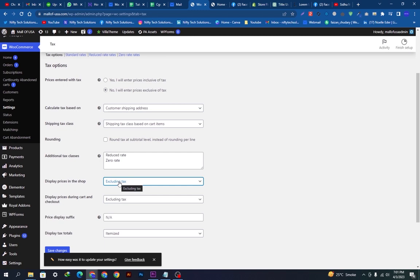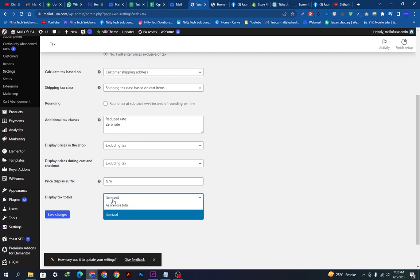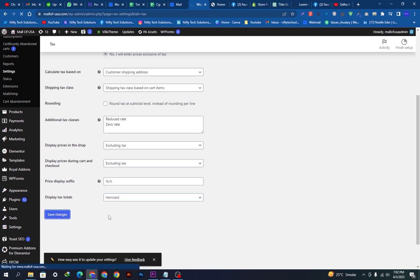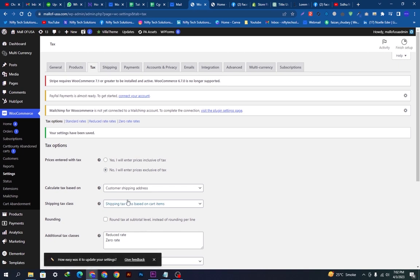I will show my price excluding tax. You can see the display prices during the cart and checkout will be excluding tax, and the display tax totals will be itemized. We will simply click Save Changes and these changes will be saved on our website.